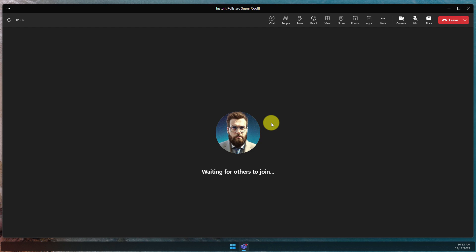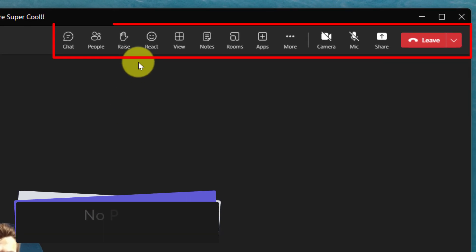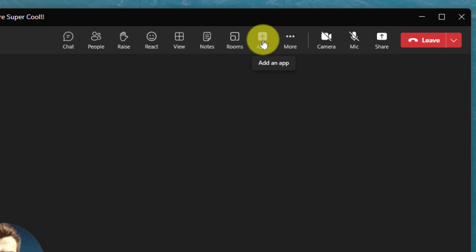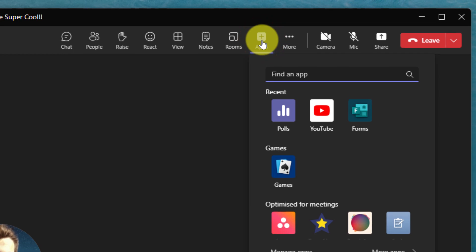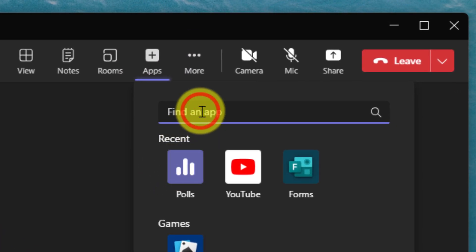Here in my Teams meeting, you'll notice I don't currently have the polls application in my app bar. If this is the same for yourself, simply click on the plus icon to add an app. I currently have polls in my recently used apps, but if you don't have that, simply type polls into the search field.